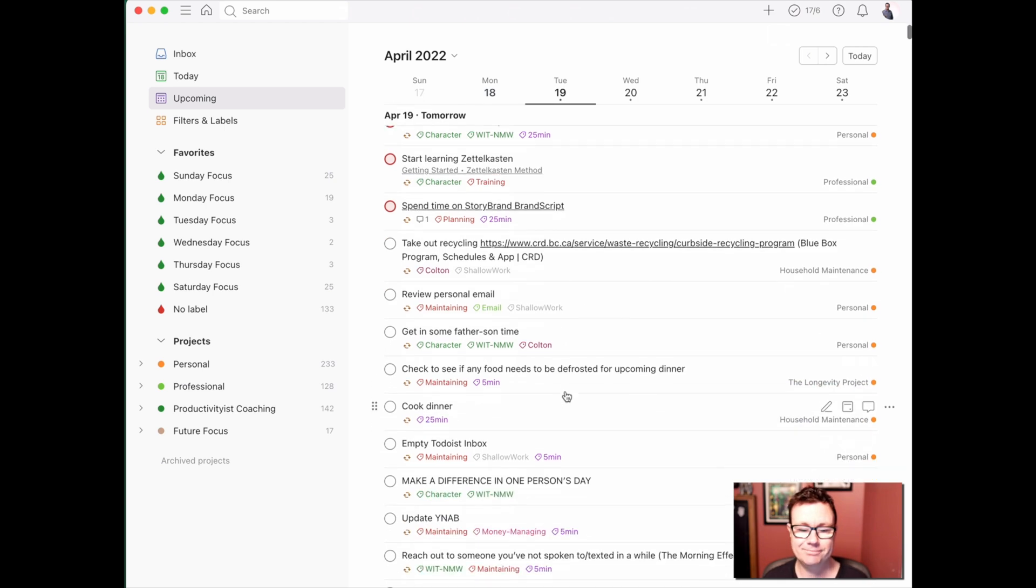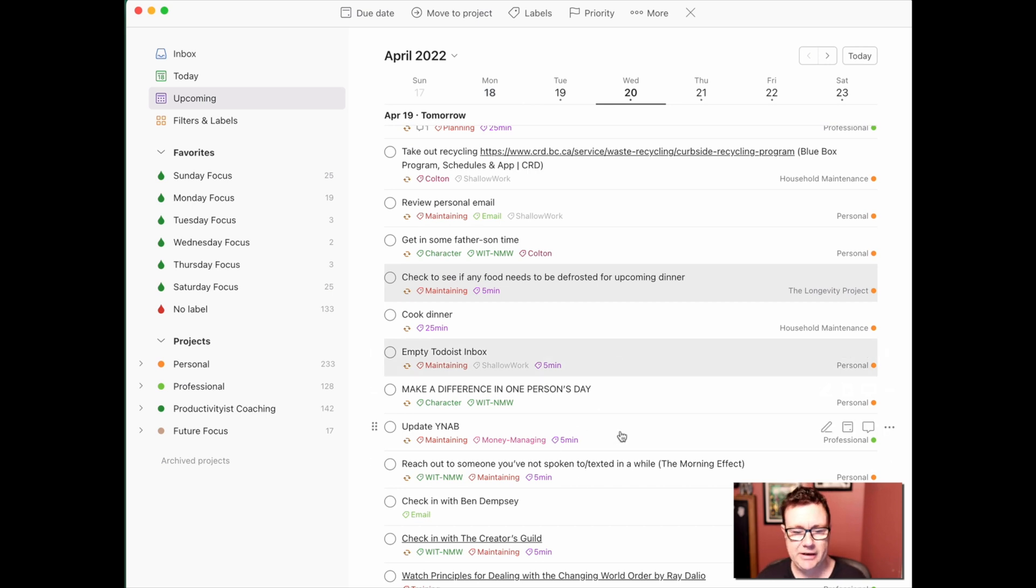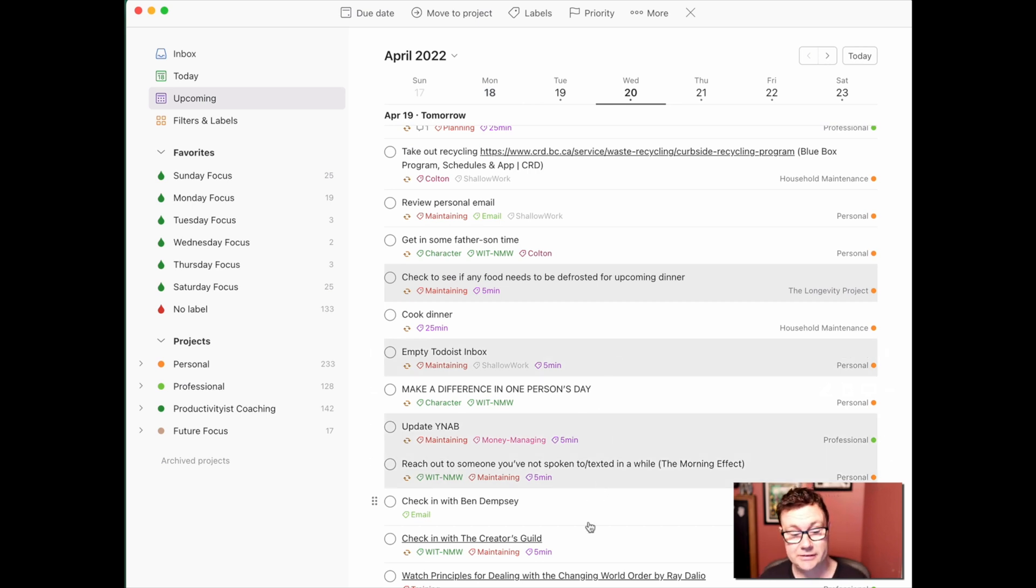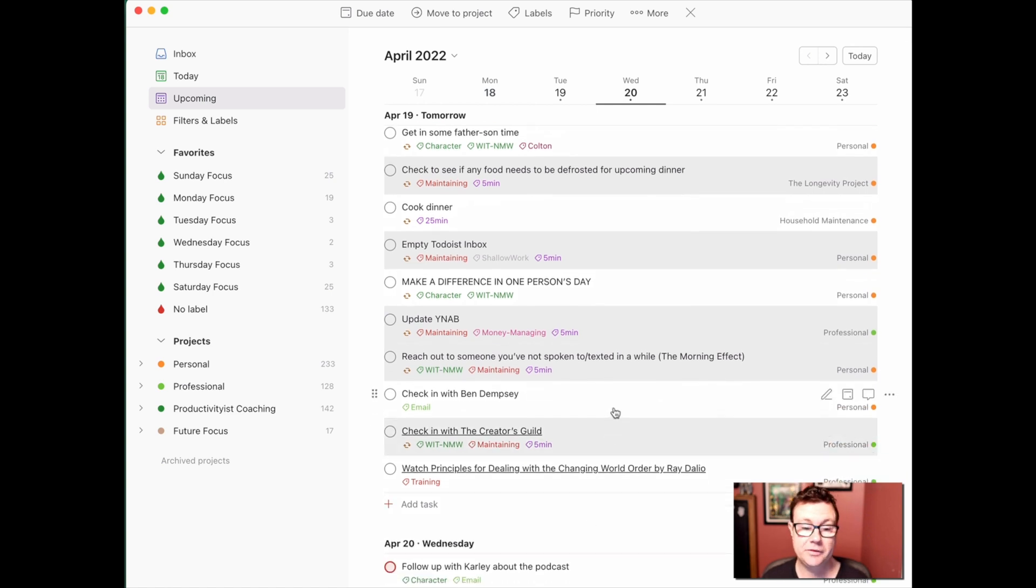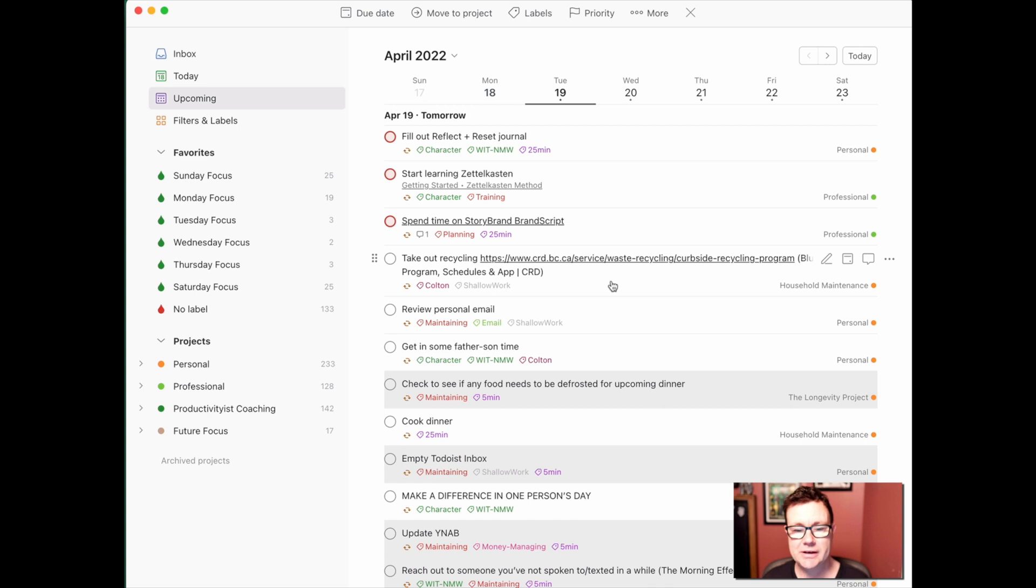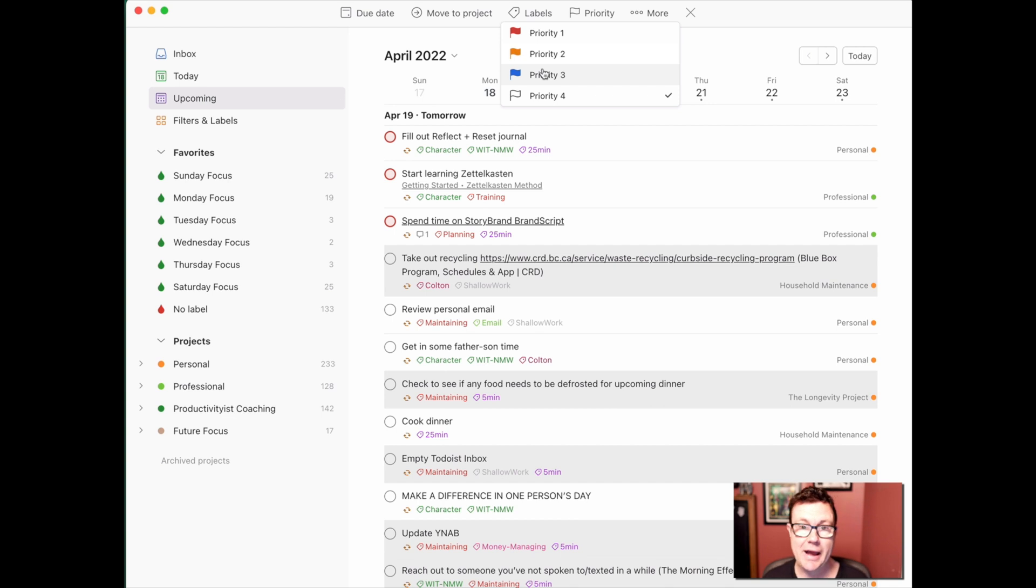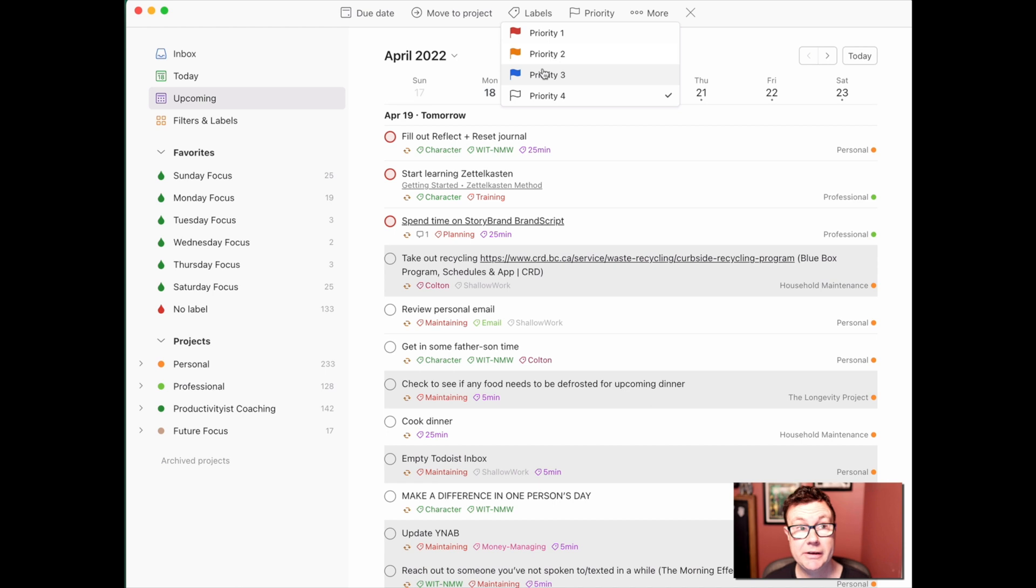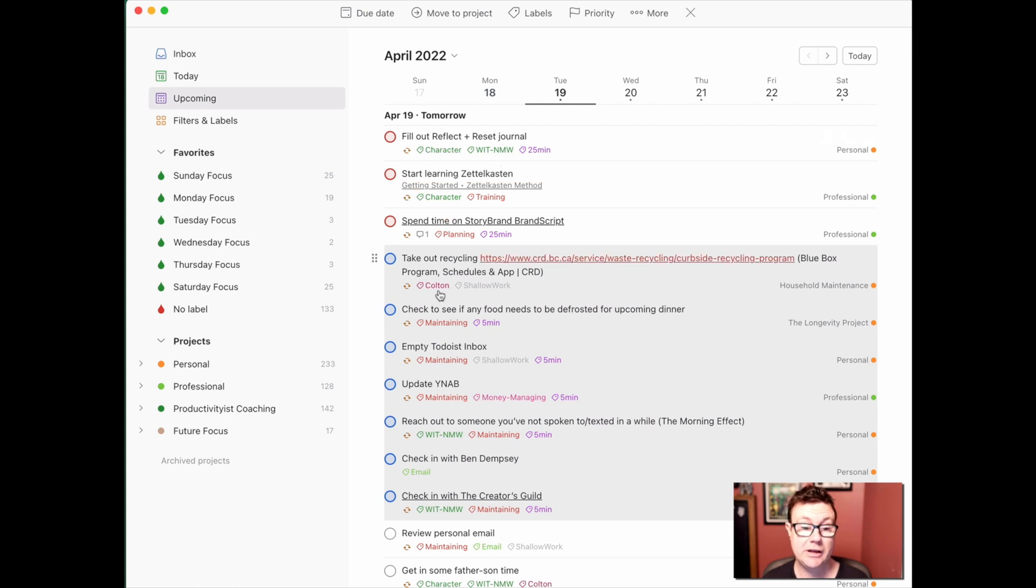Then we go to ones that are not going to take a lot of energy. And these are pretty easy ones. Emptying the Todoist inbox, updating you need a budget, reaching out to someone that I haven't talked to in a while, checking in with all of these people, taking out the recycling. And I'm going to not use priority level two, because again, no intent, no reason. I'm going to use priority level three. And by the way, that does open the door for you to use priority level two for urgent tasks, like things that you have to get done. So this is another way to kind of combine two of the ways that I'm speaking about in this video. So priority level three, and then all of a sudden, you can see now it's like, okay, well, here are the ones that are high energy, and here are the ones that are low energy.